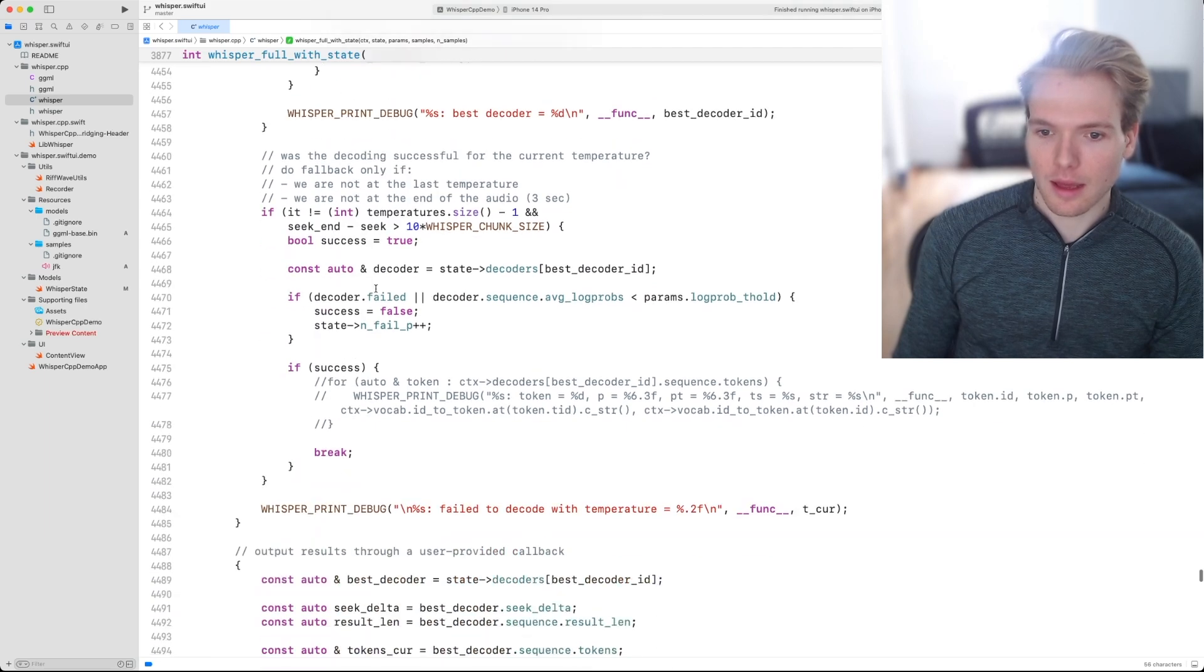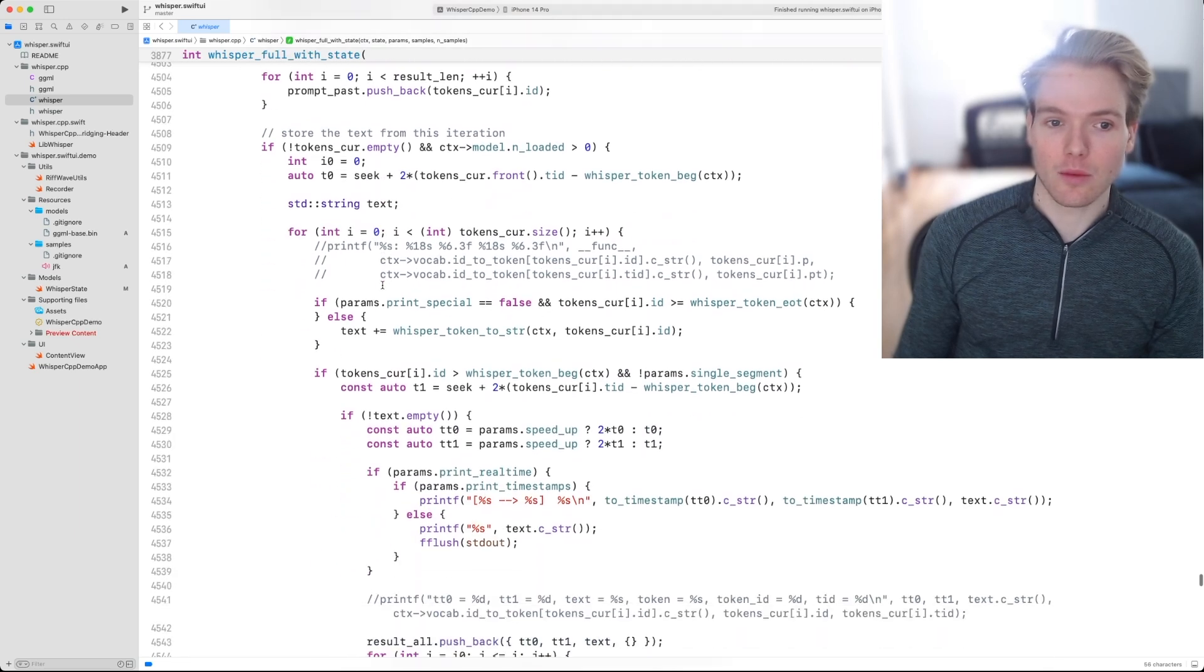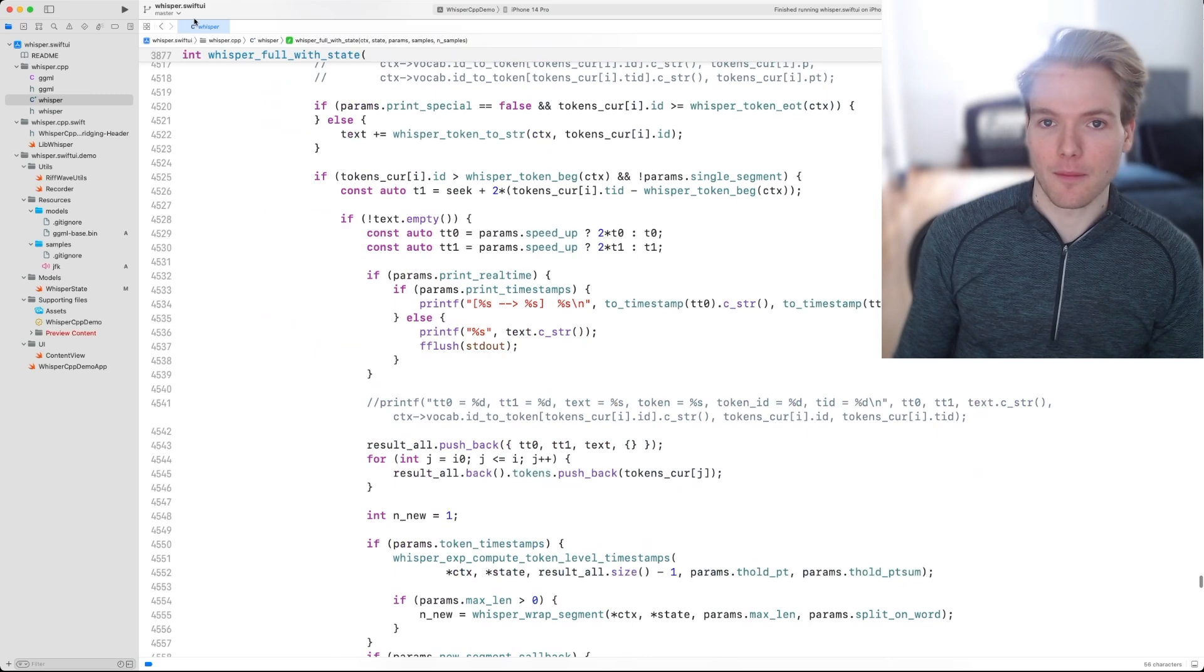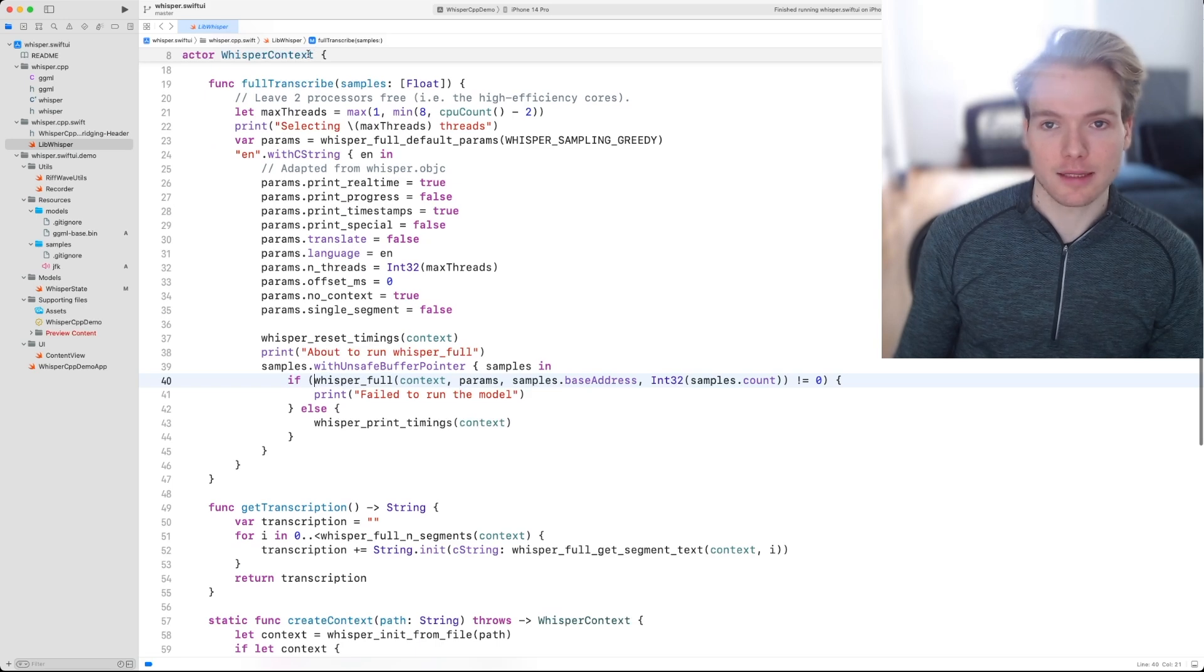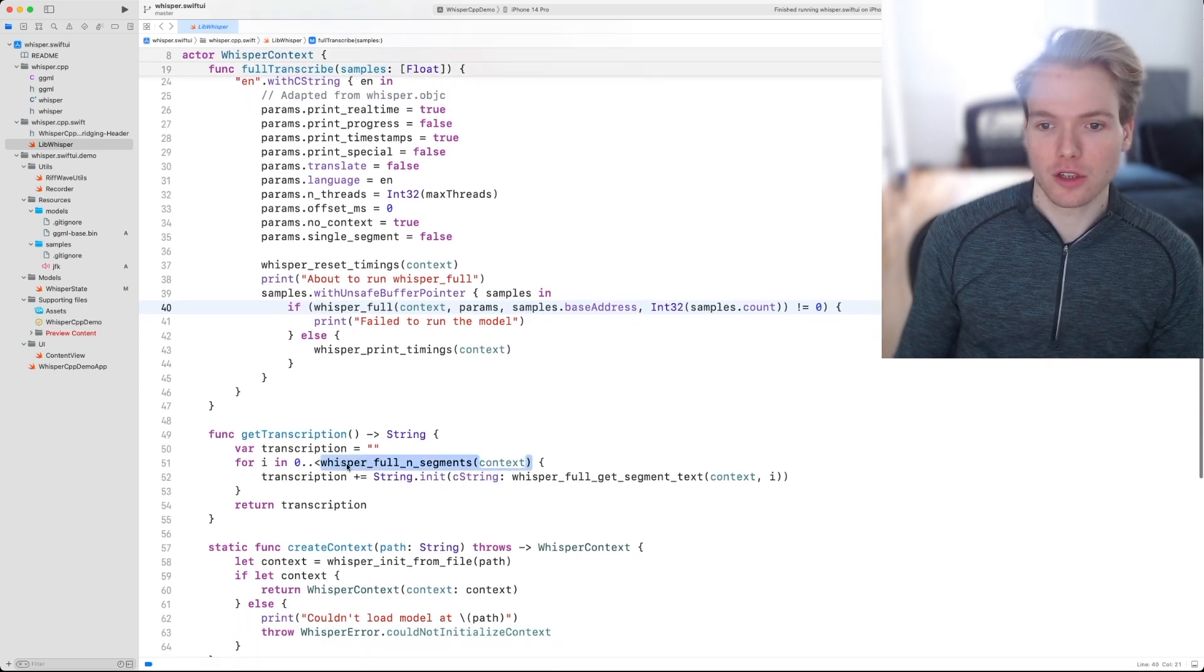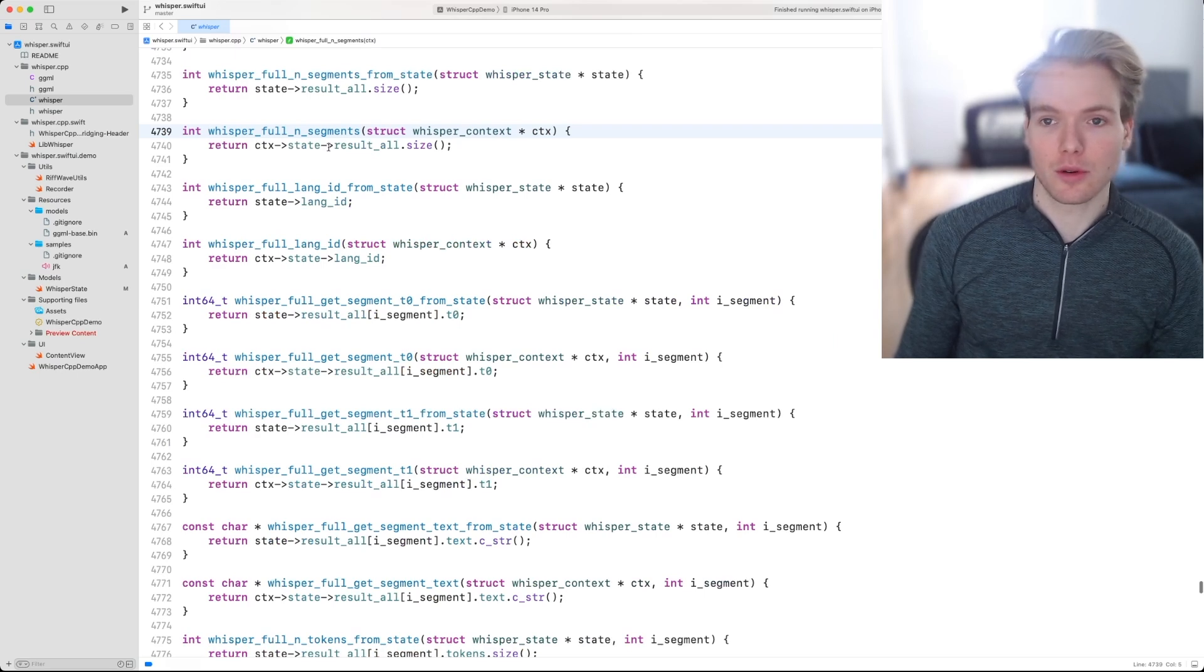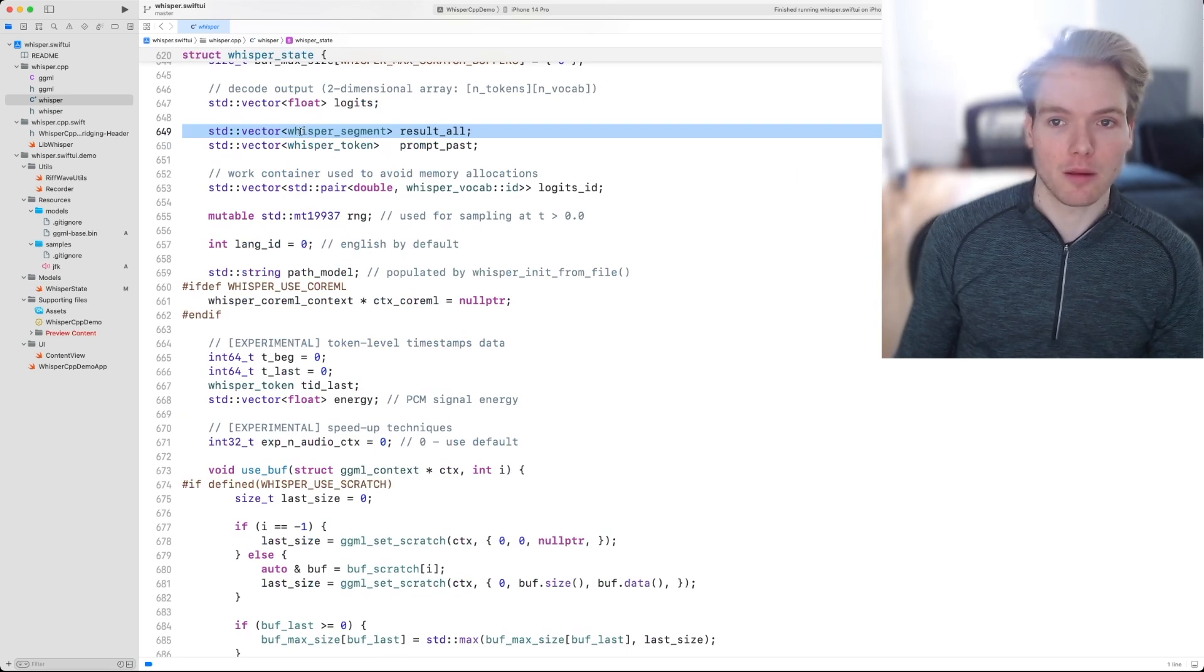Once we iterate over the main loop and we have processed all the data, we can go back to our whisper context file, and we're able to call the function whisper full end segments. This function basically returns all the results that the model produced.